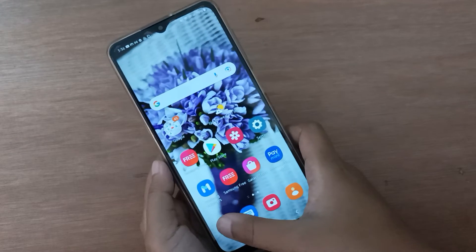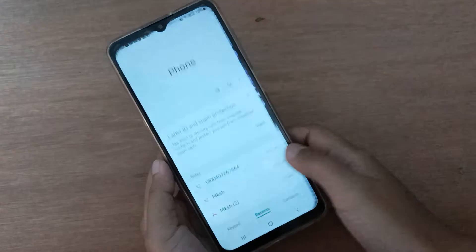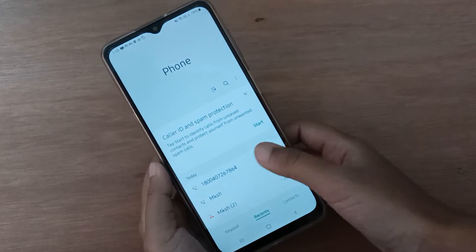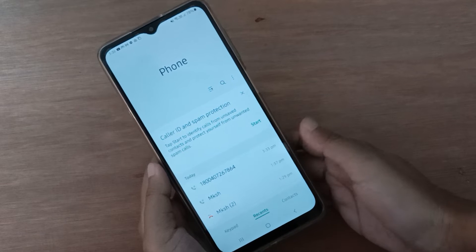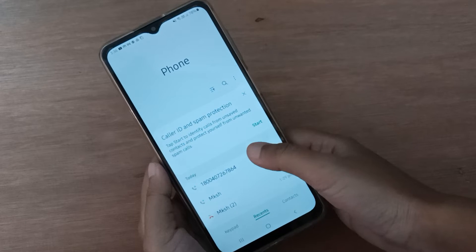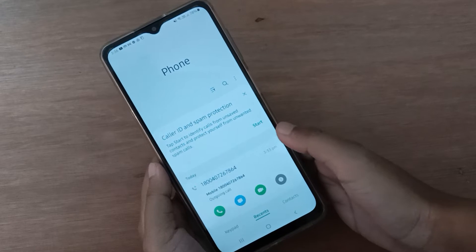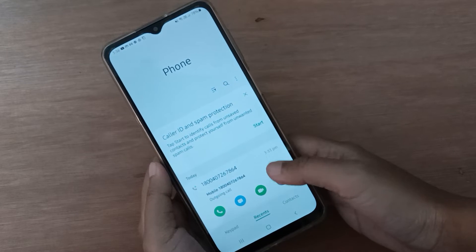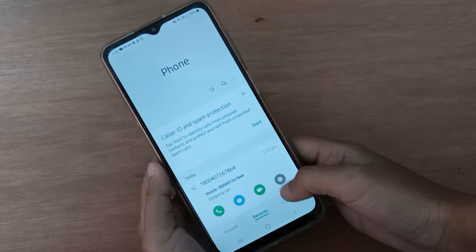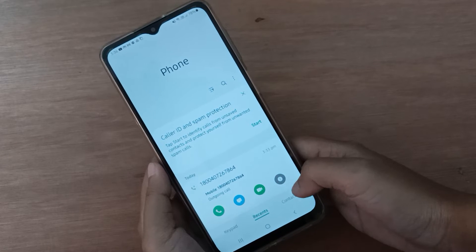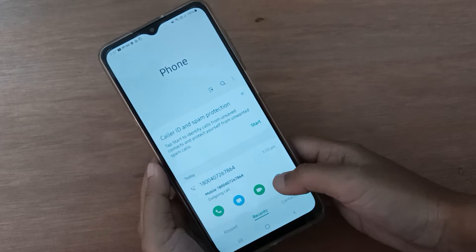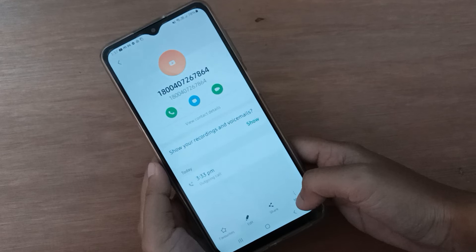First, you have to move to the call app. Here you have to click on any number that you want to save to your contacts. Click on it, and if you want to save this number, click on this eye icon — the one that is gray in color.